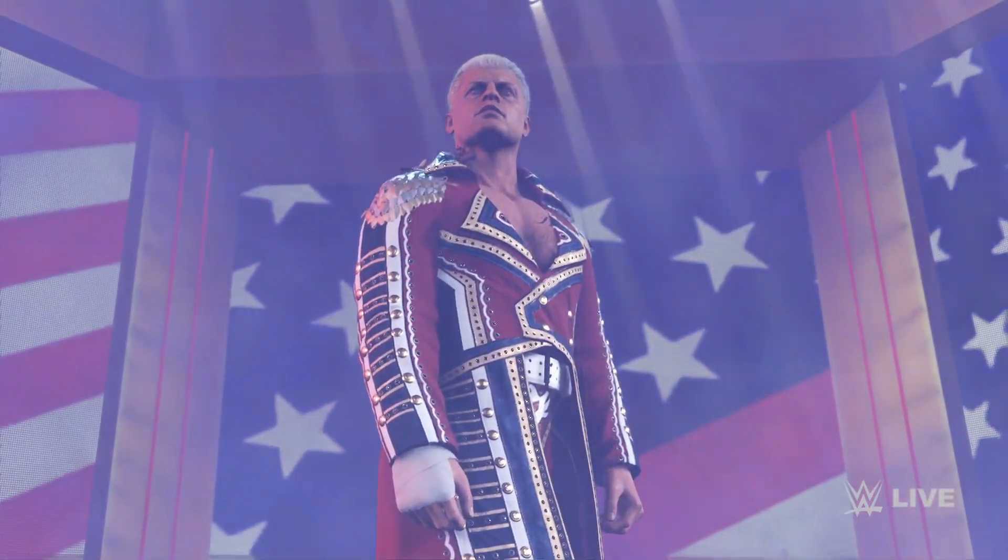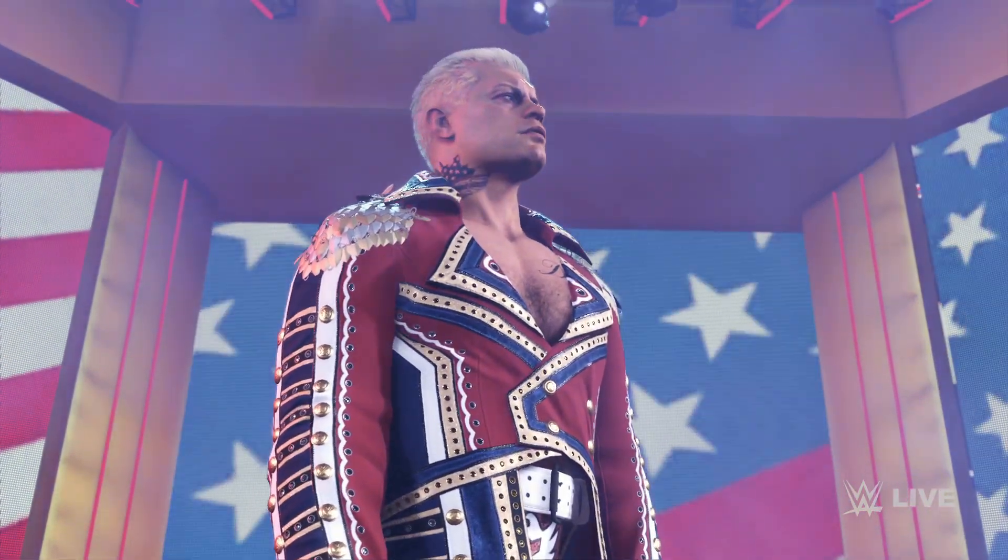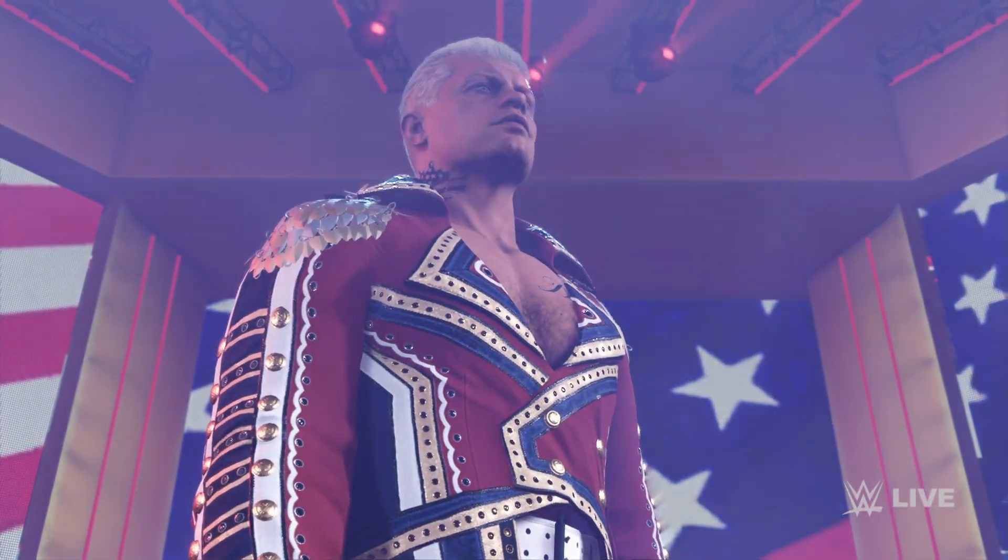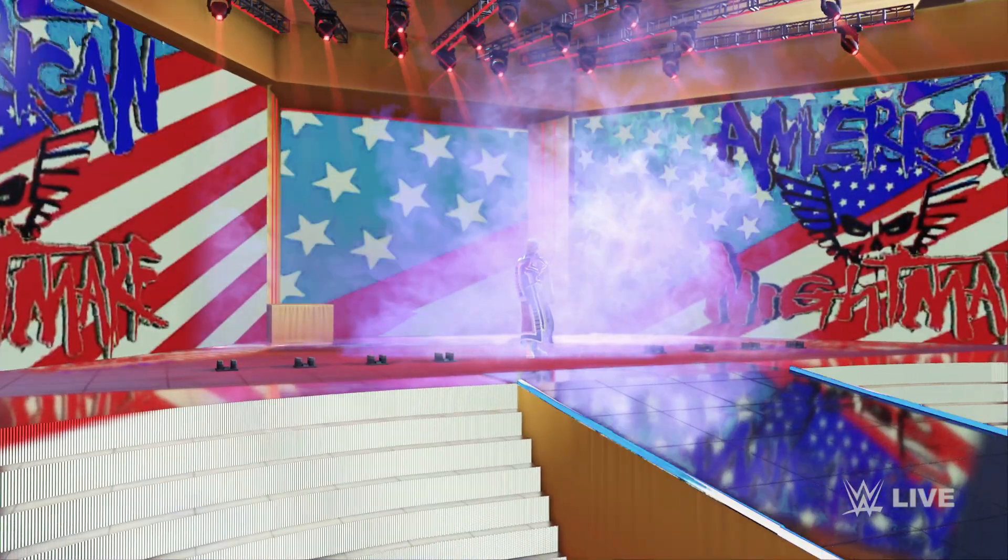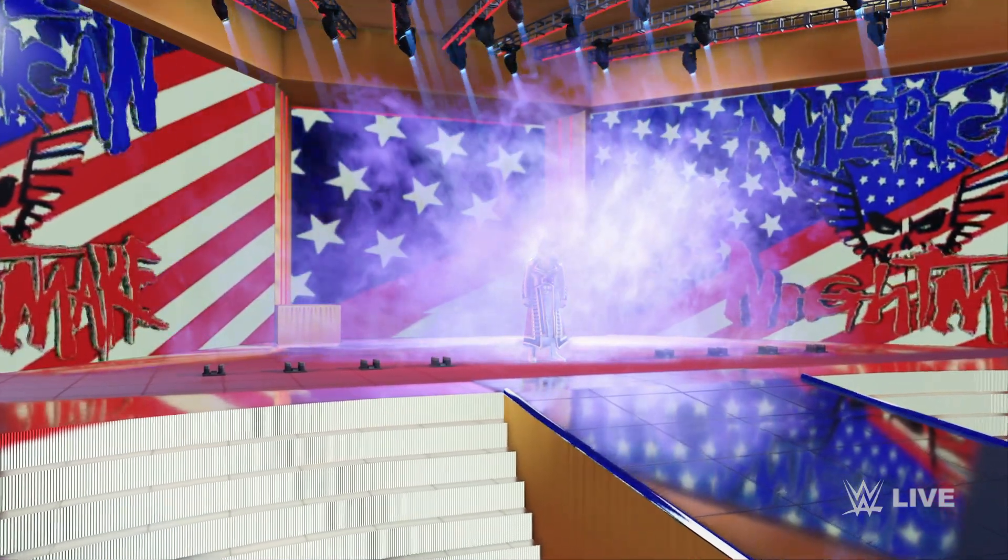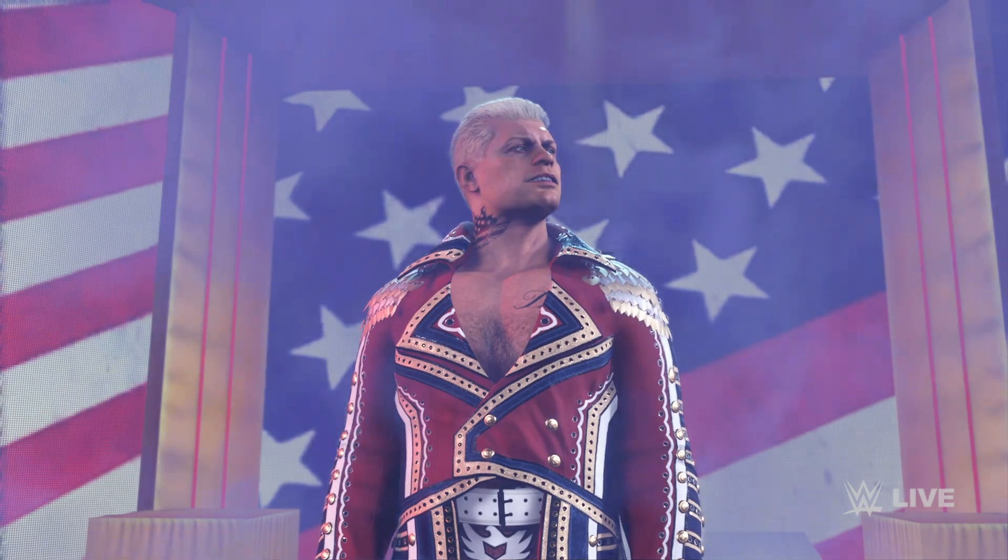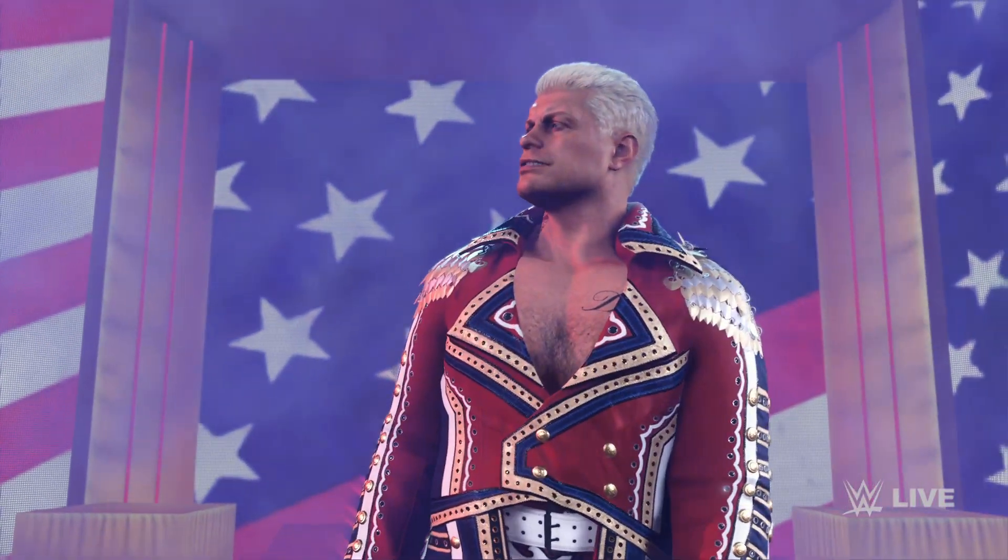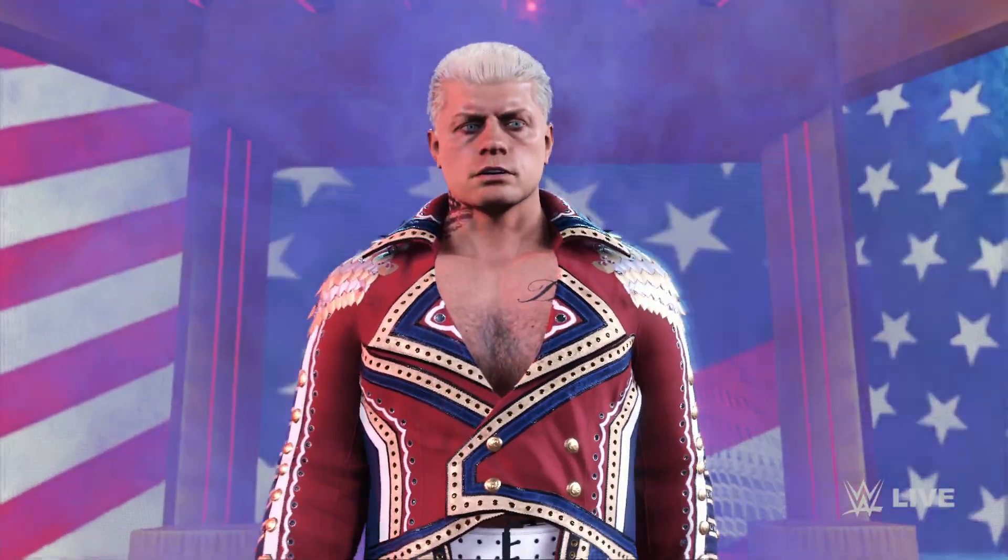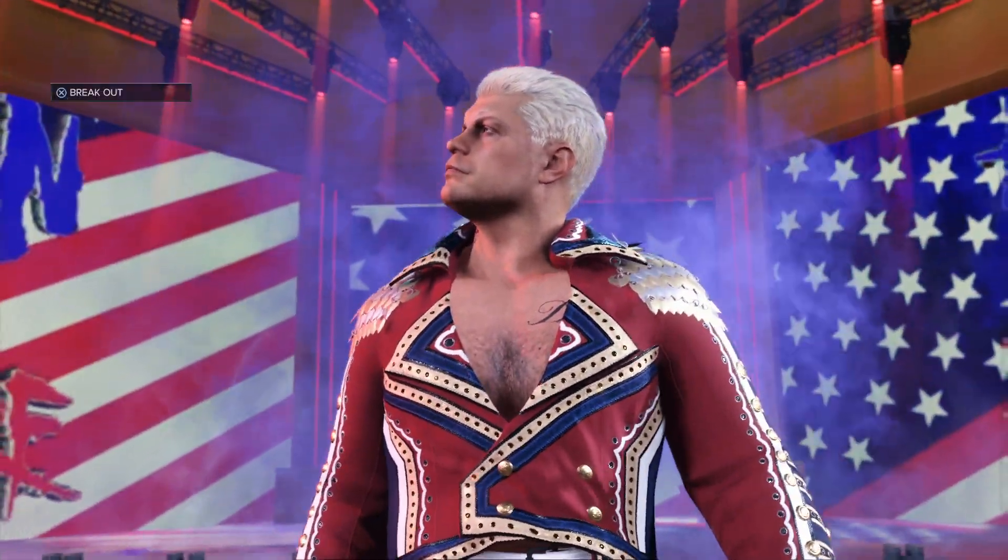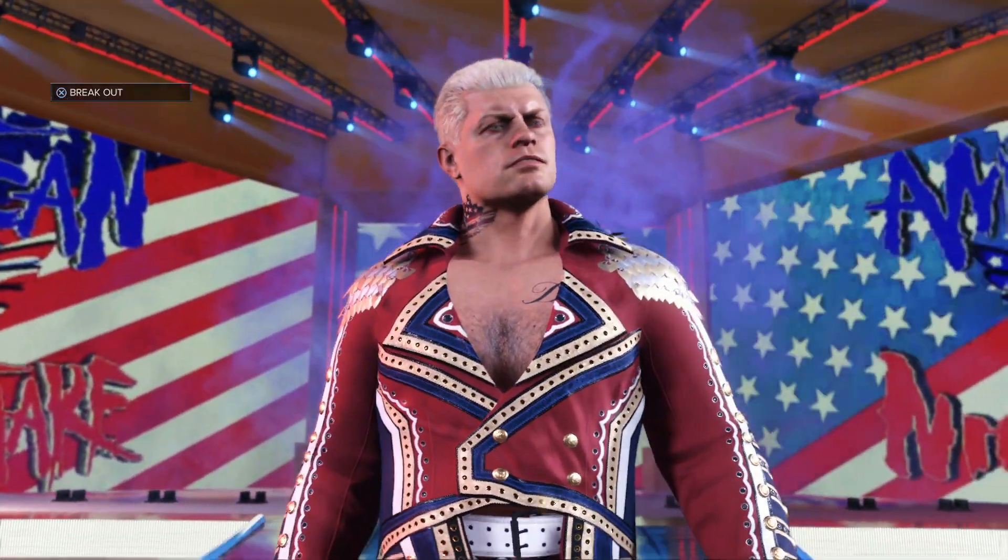The American Nightmare has arrived. Cody Rhodes, the son of a dream looking to realize his destiny in WWE. Multiple tag team and intercontinental championship reigns during his first run here in WWE.